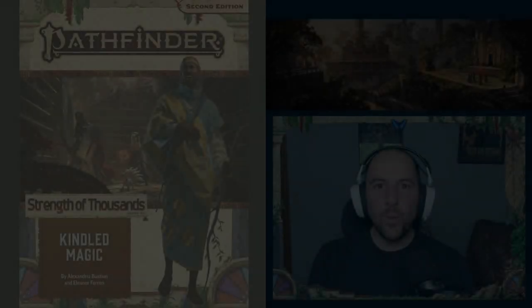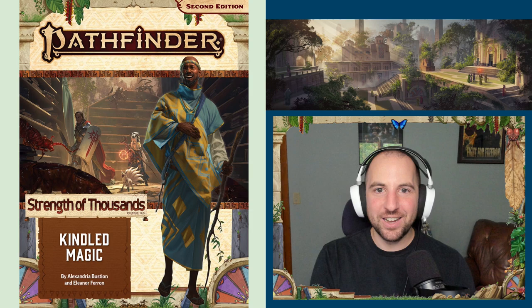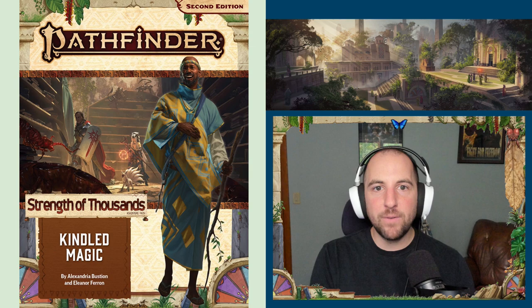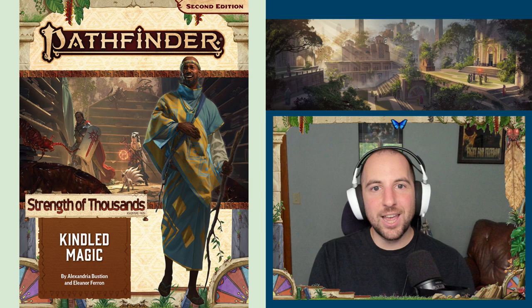Welcome back, and thank you for joining me today as we continue through Kindled Magic, the first volume of the Pathfinder 2 Adventure Path, Strength of Thousands. There's going to be two parts to this video. The first section will have some light spoilers, but is mostly going to focus on some general GM tips you can use when running downtime in your games, something this campaign has an awful lot of.